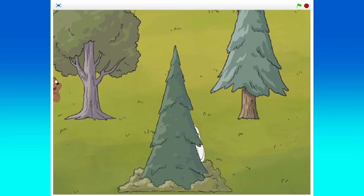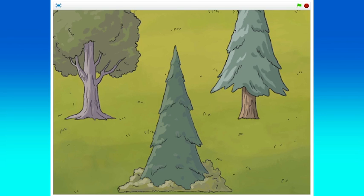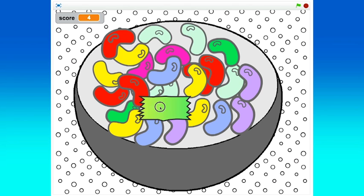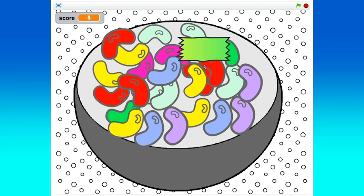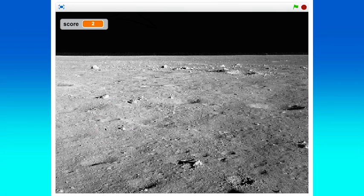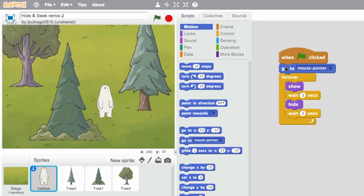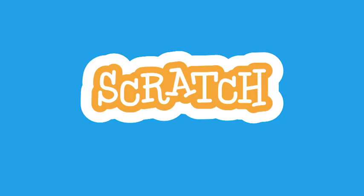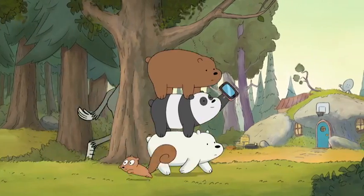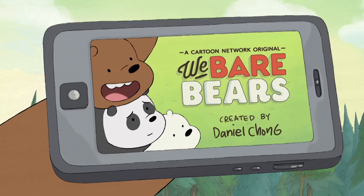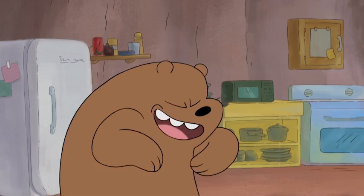You can make your own games and animations using Scratch. Hide and seek games are a really fun way to get started creating. This tutorial will show you how to code a hide and seek game using Scratch and your cool new buddies from We Bare Bears.